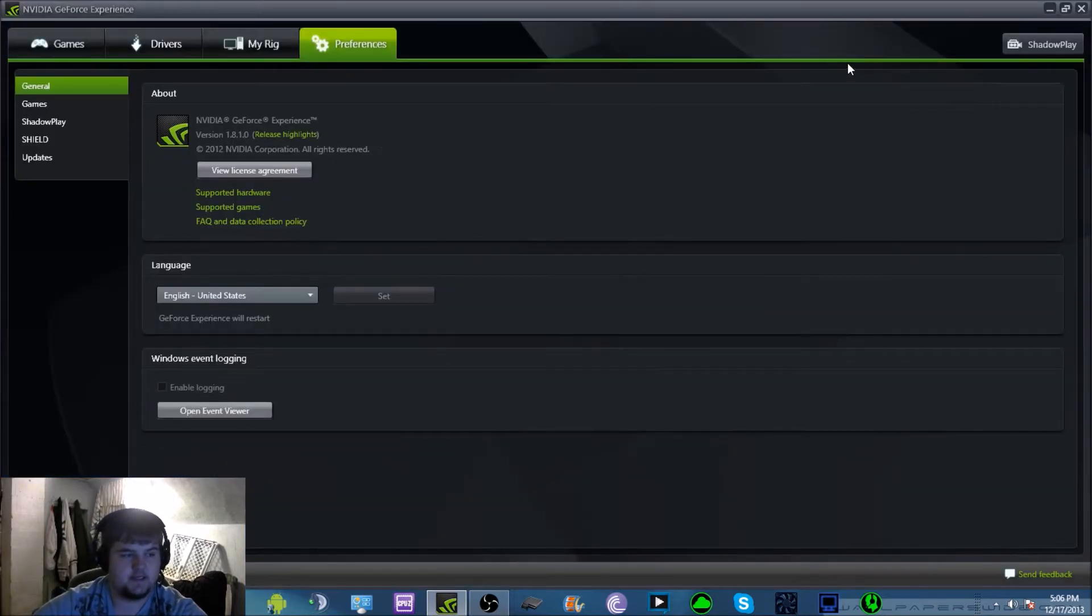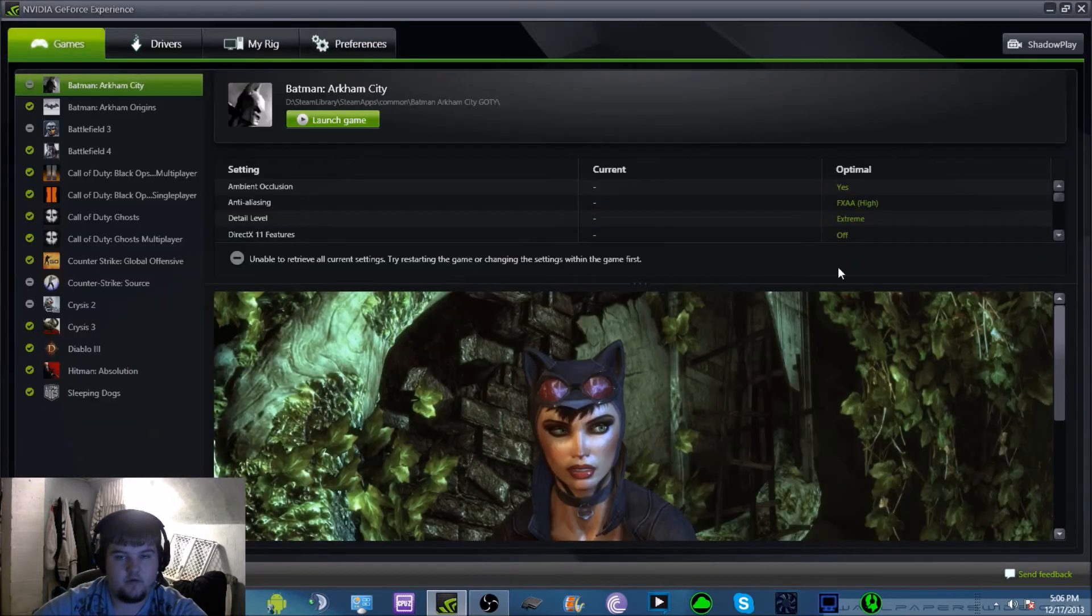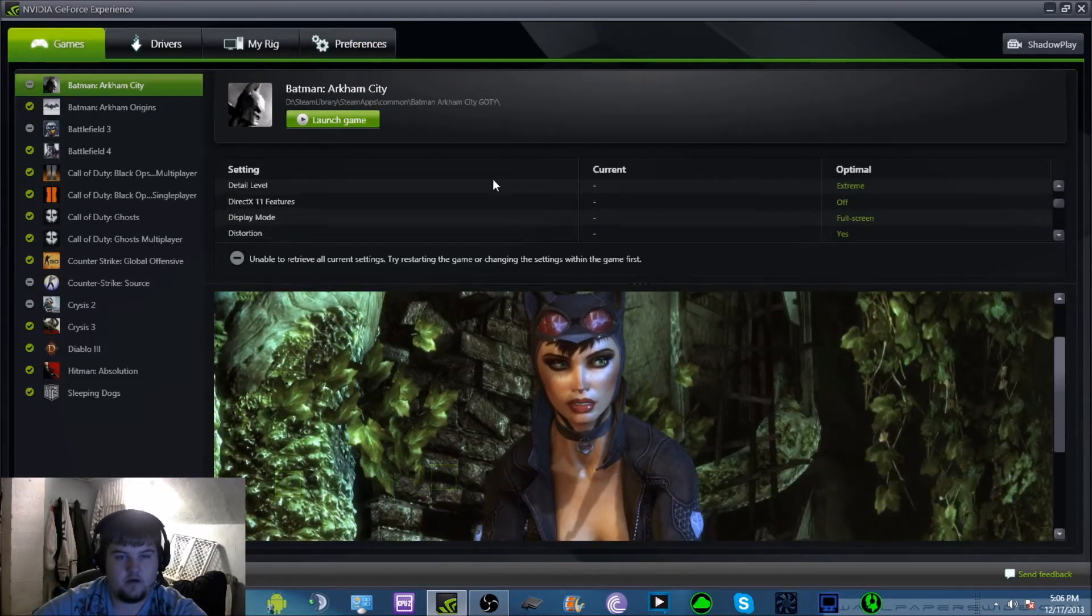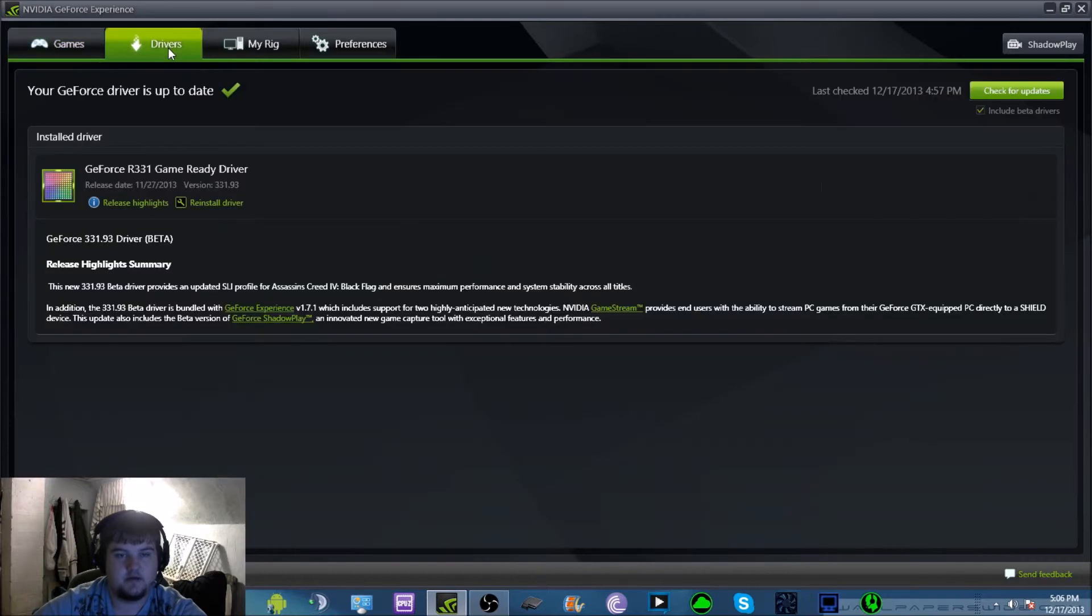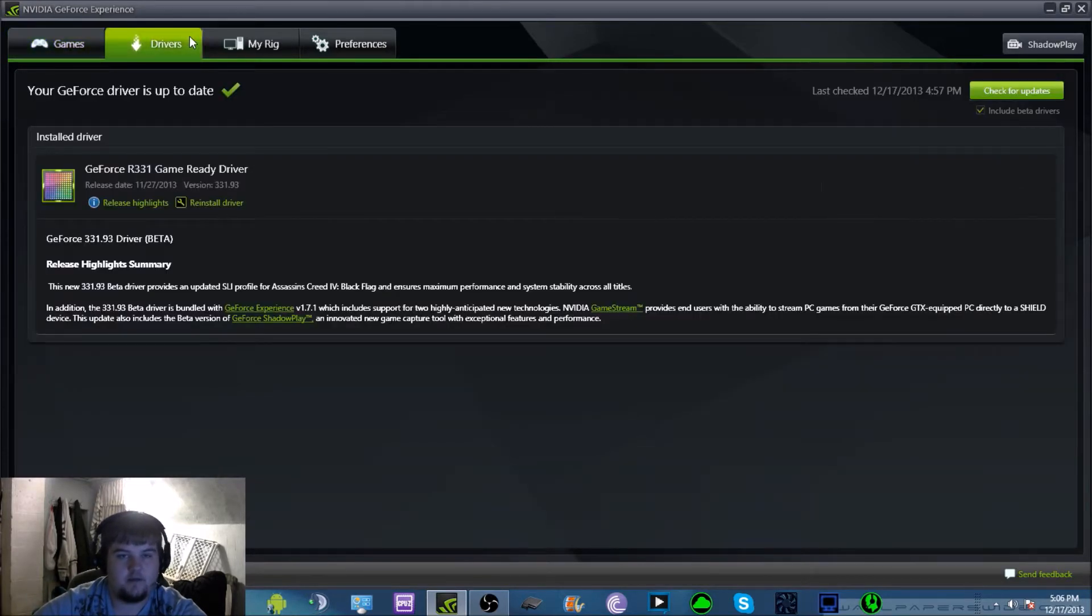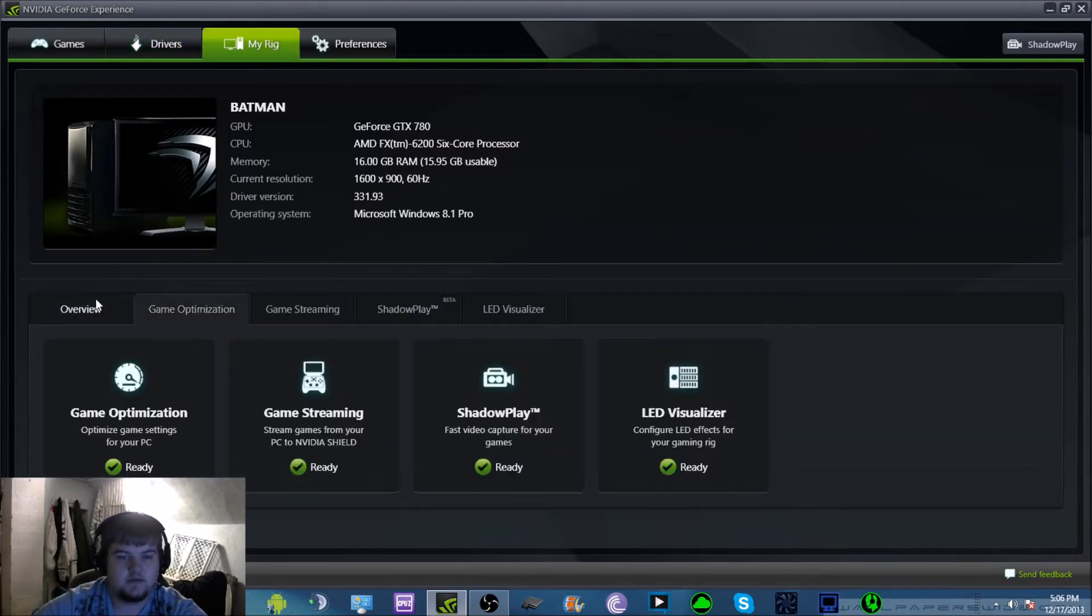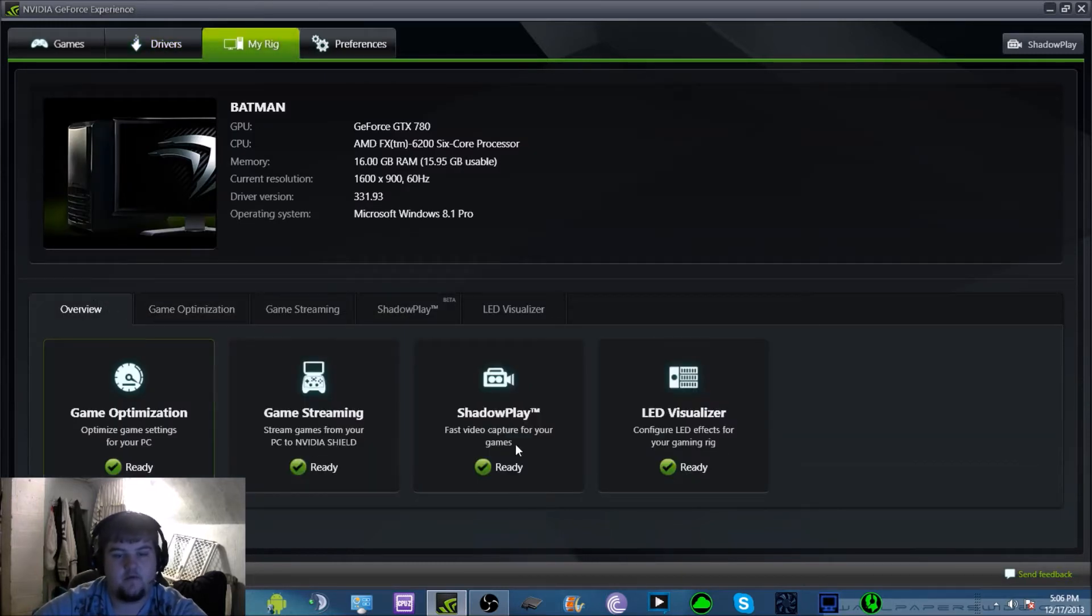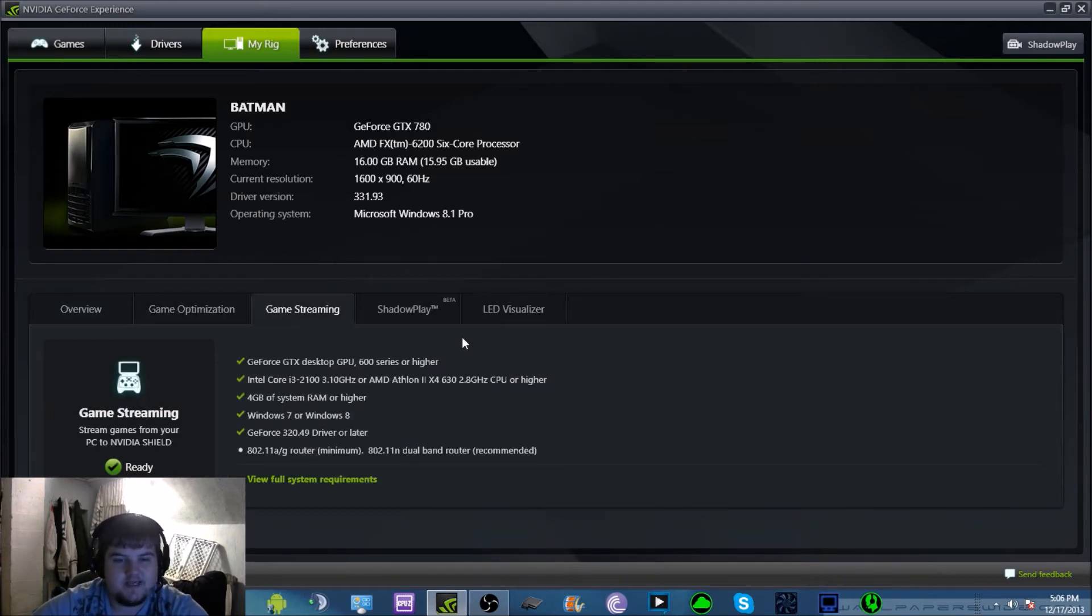All right, so you go through your options and you're like okay, you know your games, it has all your games optimized, your drivers, everything's set up, your rig. Well then you have these options right here, you have Overview, everything's ready, game optimization, you can click on your stuff, but you don't see anything.